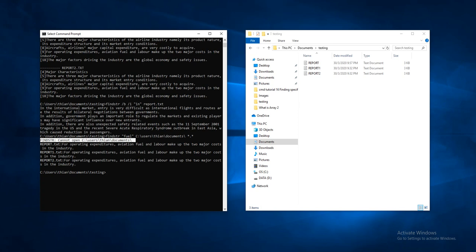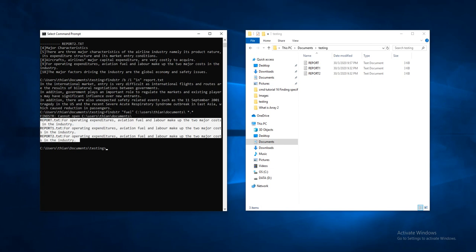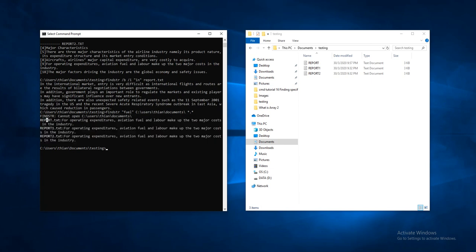So based on the output, you know that there are actually three files containing the word which is 'field'. The first one is report, the second is report one, the third one is report two.